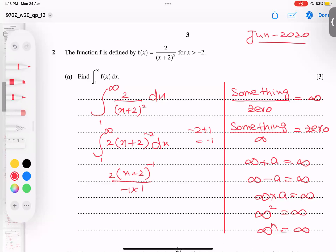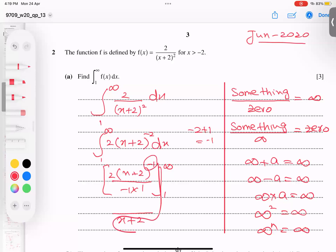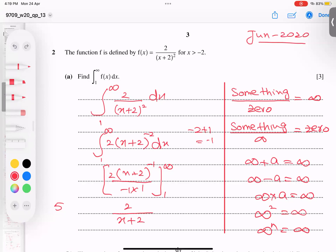No need to write the constant C since limits are given. The power of negative one means the whole thing goes into the denominator, so the expression becomes minus two over (x+2), with limits from 1 to infinity.